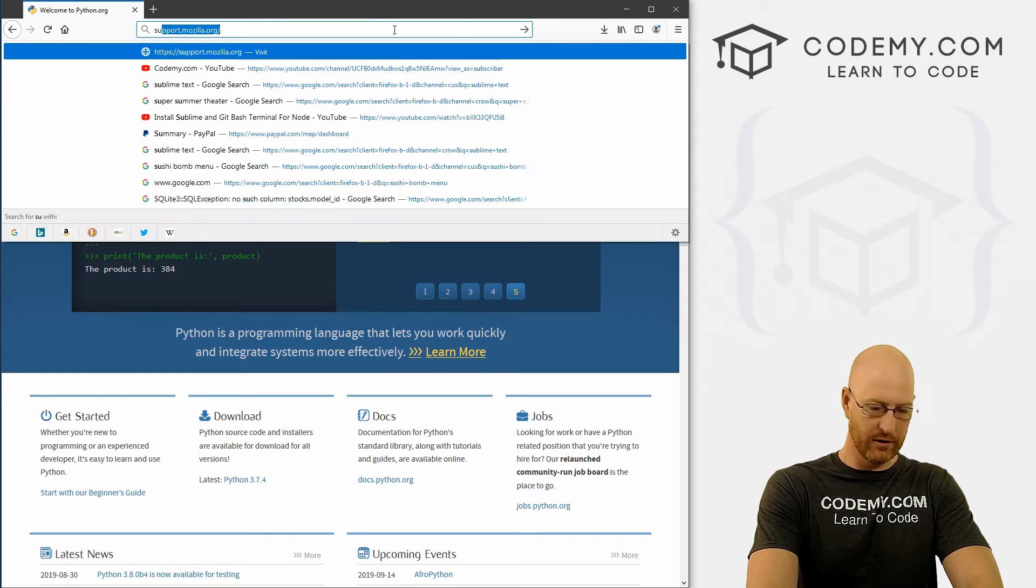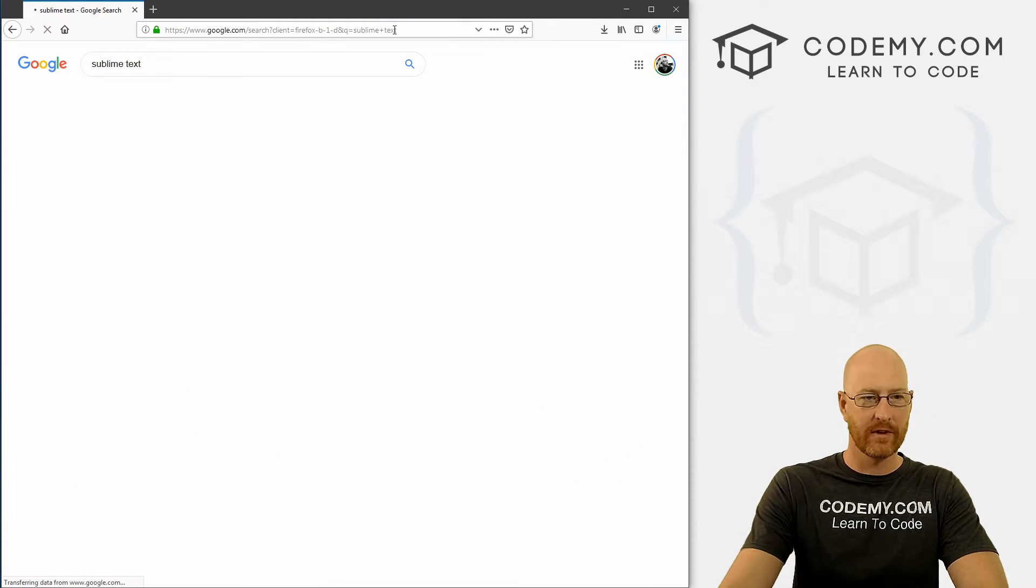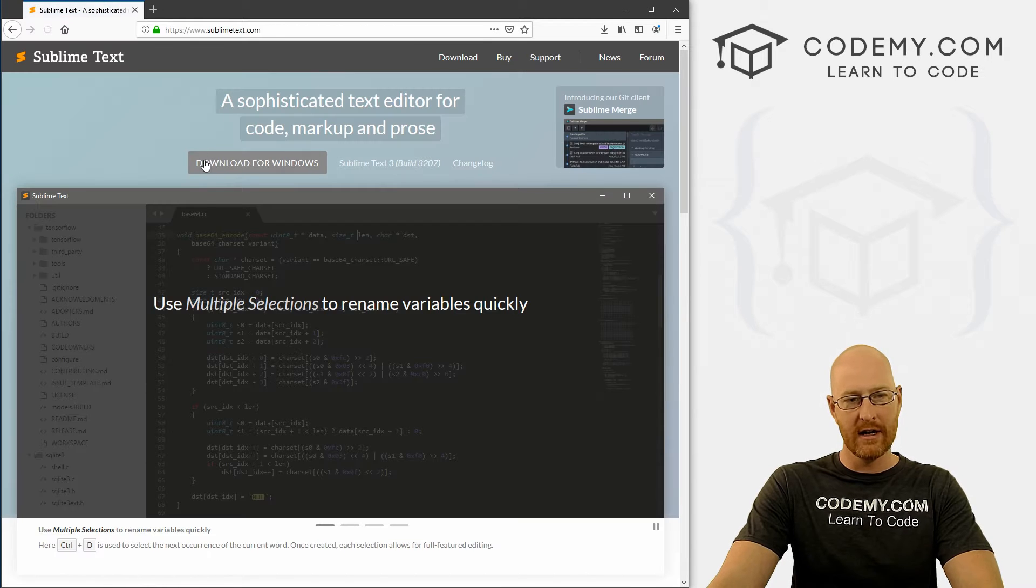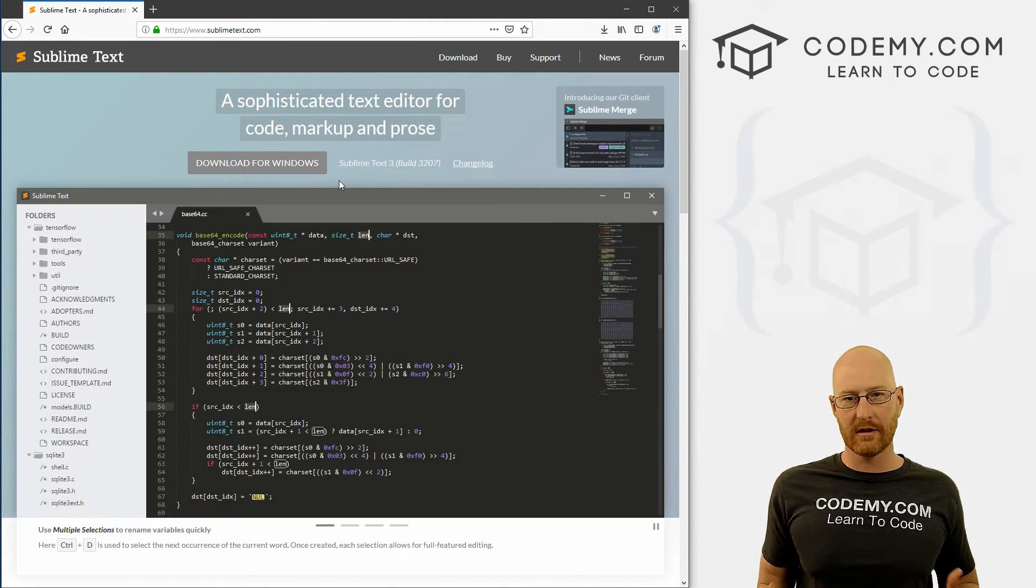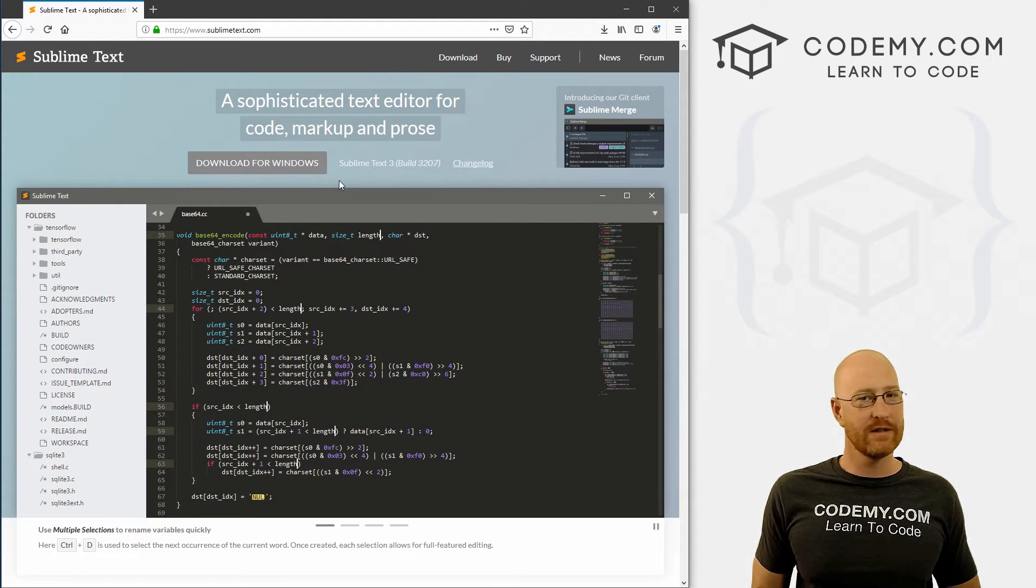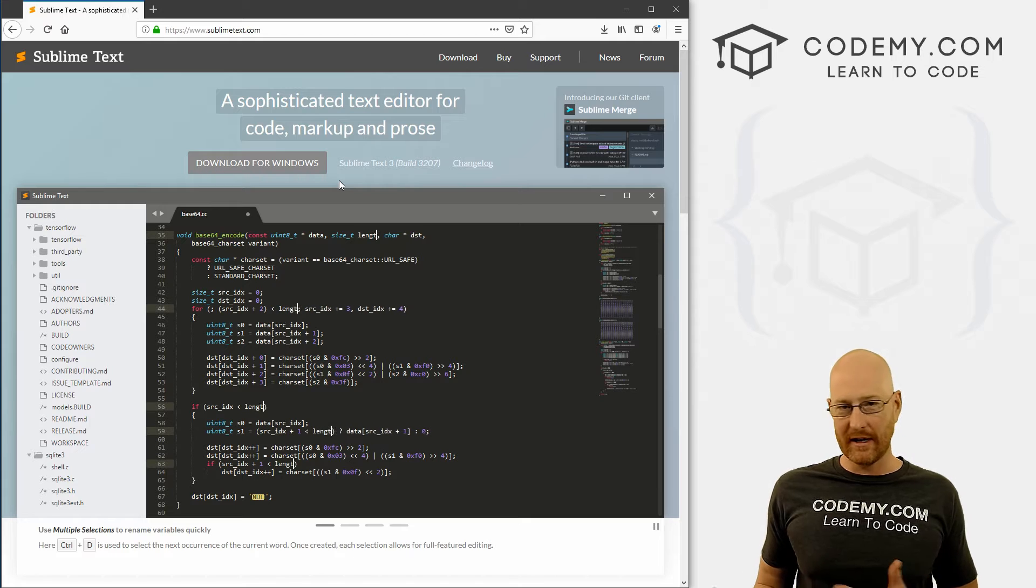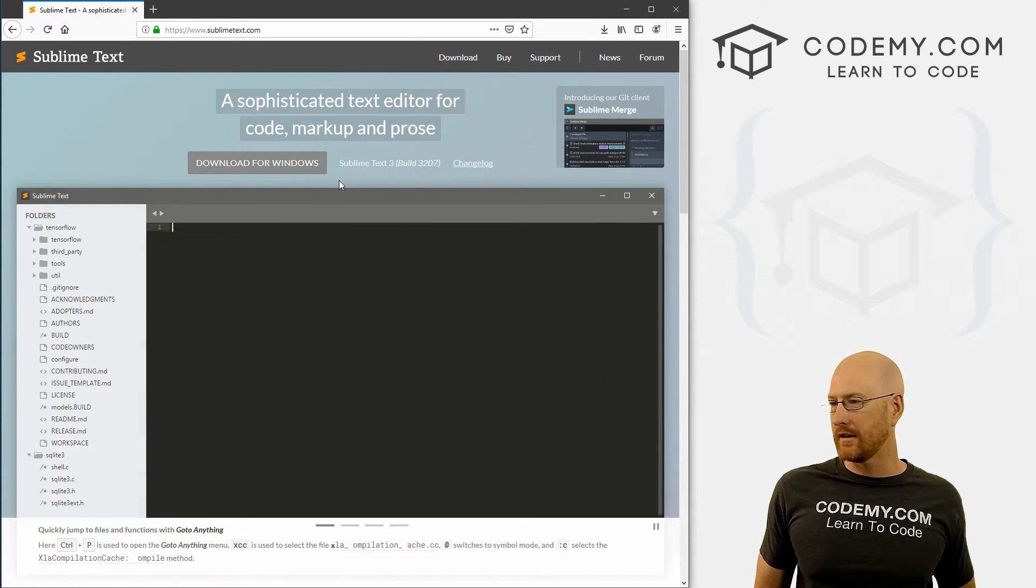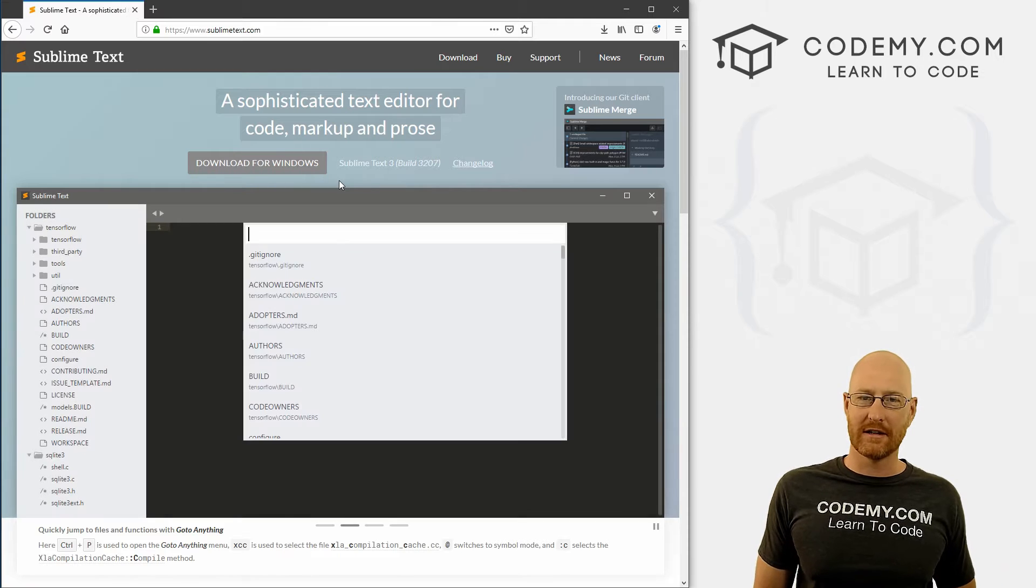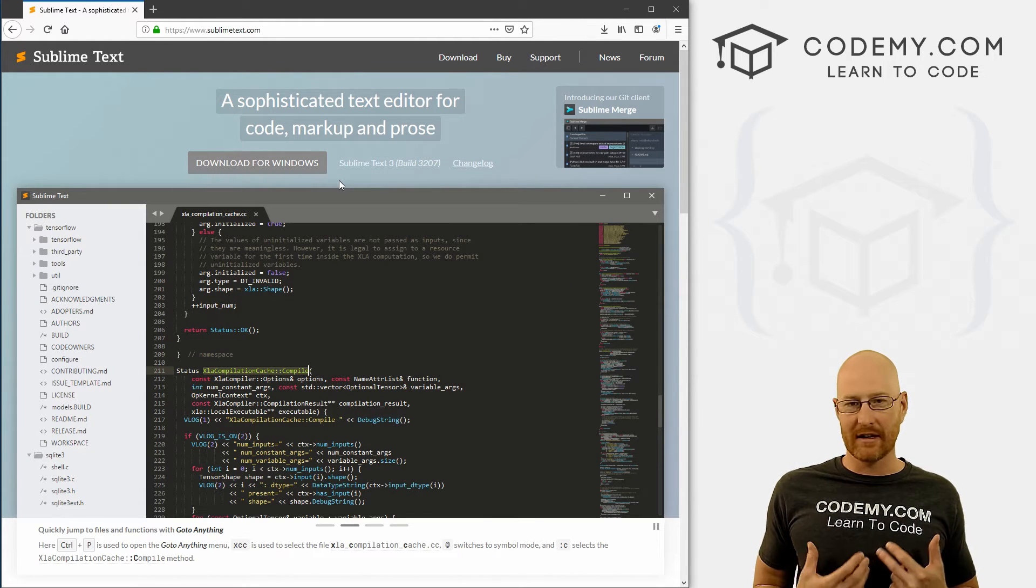So head over to Google and just type in Sublime Text. And the first thing that pops up is sublimetext.com. Go ahead and click on this. And this is our text editor. It's completely free. Now you can absolutely feel free to use any text editor that you want. If you already have one that you like to use, Visual Studio Code or Notepad++, any real text editor at all, you can use that.